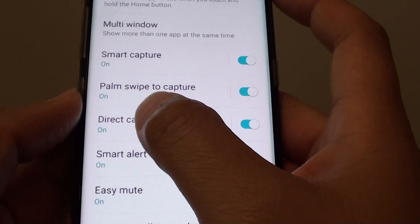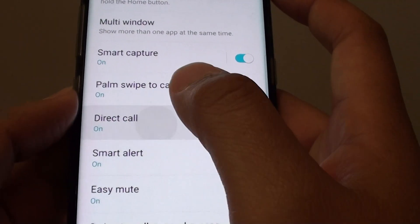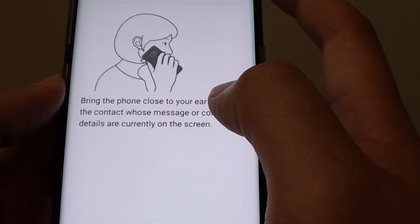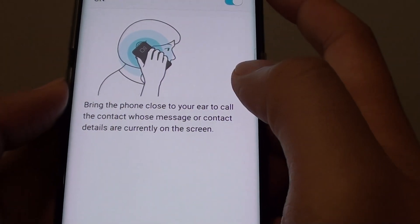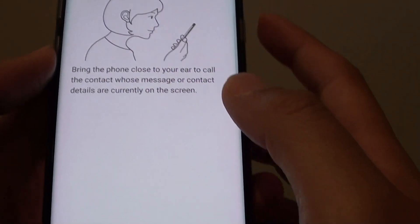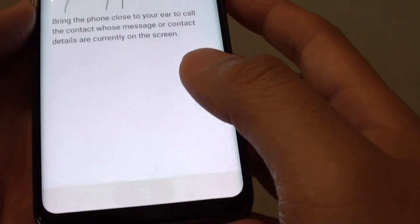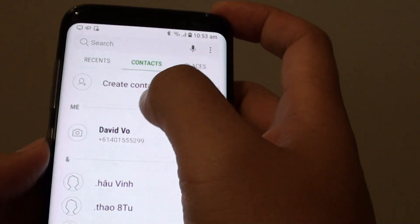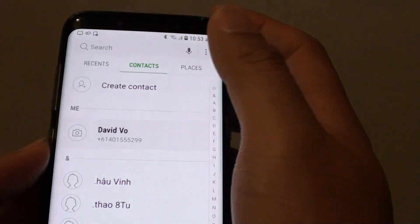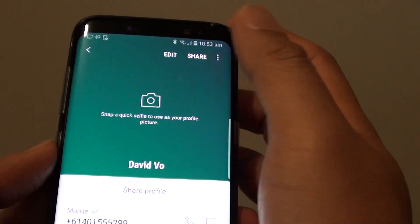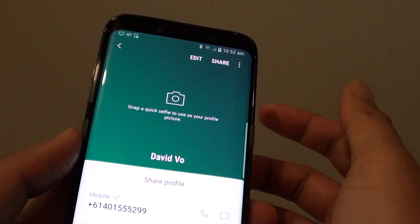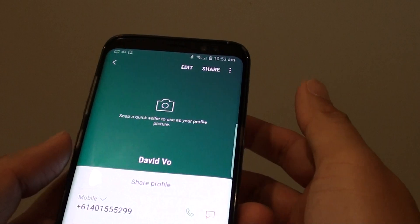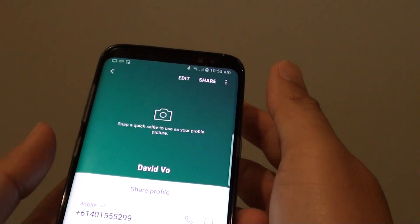You can tap on Direct Call for more information. Once it is on, go to the contacts. Just go to phone, open up your contact, and in order to make a Direct Call,